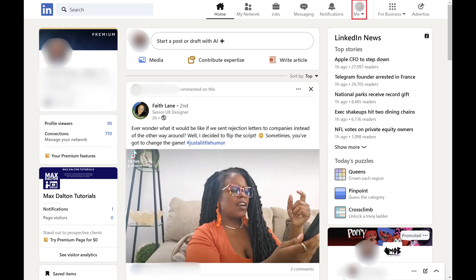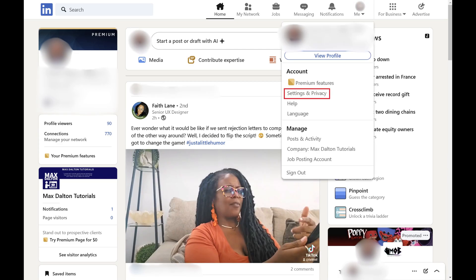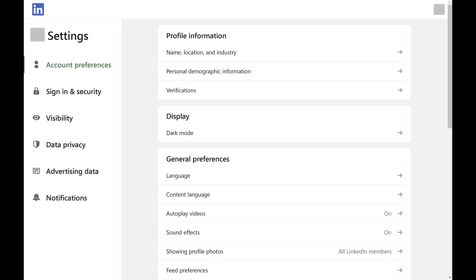Step 2. Click the drop-down arrow associated with your profile icon at the top of the screen, and then click Settings and Privacy in this menu. Your LinkedIn settings screen is shown.